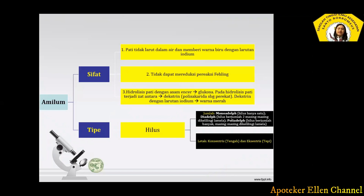Amilum memiliki sifat dan tipe tertentu. Untuk sifat amilum: yang pertama, amilum tidak larut dalam air dan akan memberikan warna biru dengan penambahan larutan iodium. Yang kedua, amilum tidak dapat mereduksi pereaksi Fehling. Yang ketiga, hidrolisis amilum dengan asam encer akan menghasilkan glukosa. Pada hidrolisis pati terjadi pembentukan dextrin atau polisakarida sebagai perekat. Dextrin dengan larutan iodium menjadi berwarna merah.